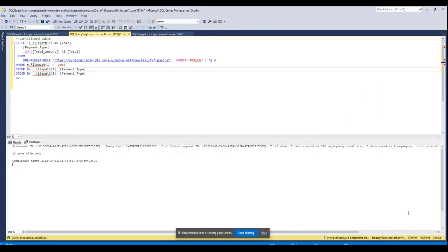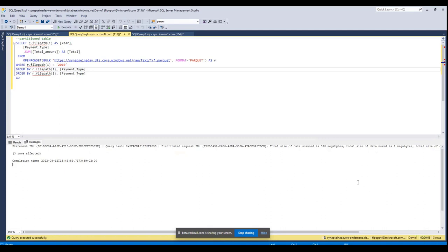So basically it's three gigabytes to 300 megabytes, which means you save one-tenth of the price of the query, right? Yeah, exactly. And still it's only twice as fast as the original one. And now I would like to show you what we can do to improve the performance further.